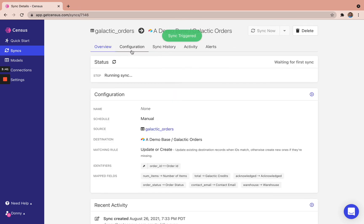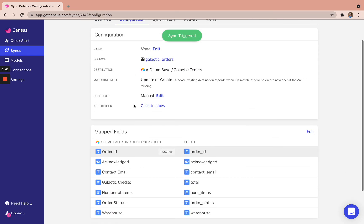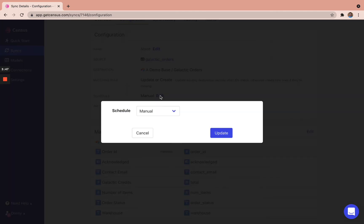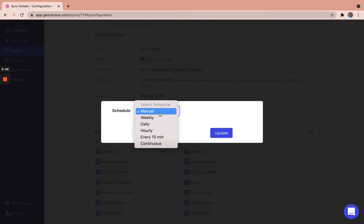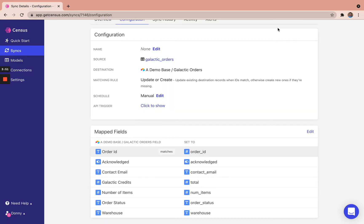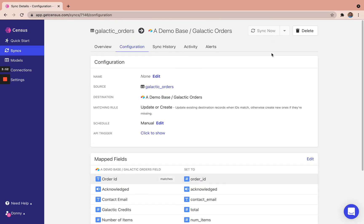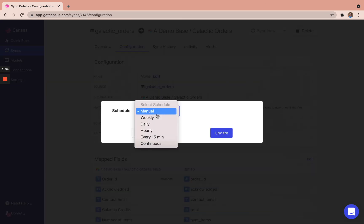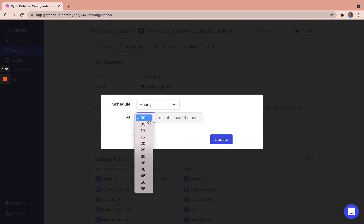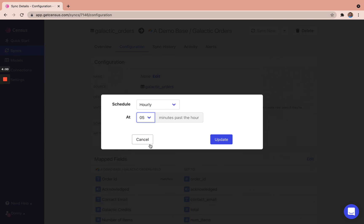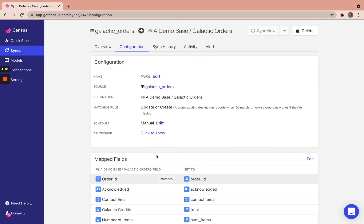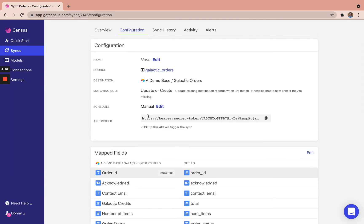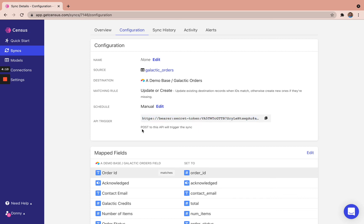Awesome. Now, as this is running, we can jump into configuration and just want to flag a couple of things here. First off, the schedule. Right now that was manual. So that's me hitting this button for sync now. But what we can also set that to is a schedule. So every day, every hour, at five minutes past the hour, for example. As well as this API trigger, if we're orchestrating this with a script, we can simply send a post request to this API in order to trigger it.